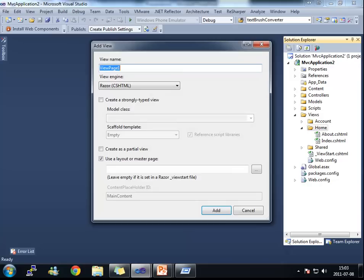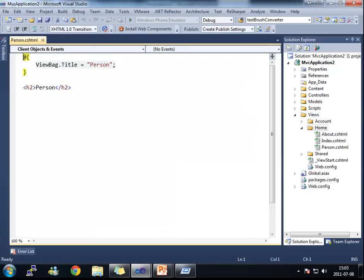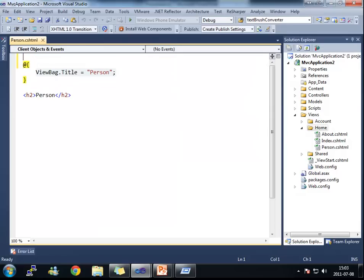What I'm going to do here is that I'm going to create a page that's just going to display some information about a person. And I'm going to expect a model, a dynamic model.